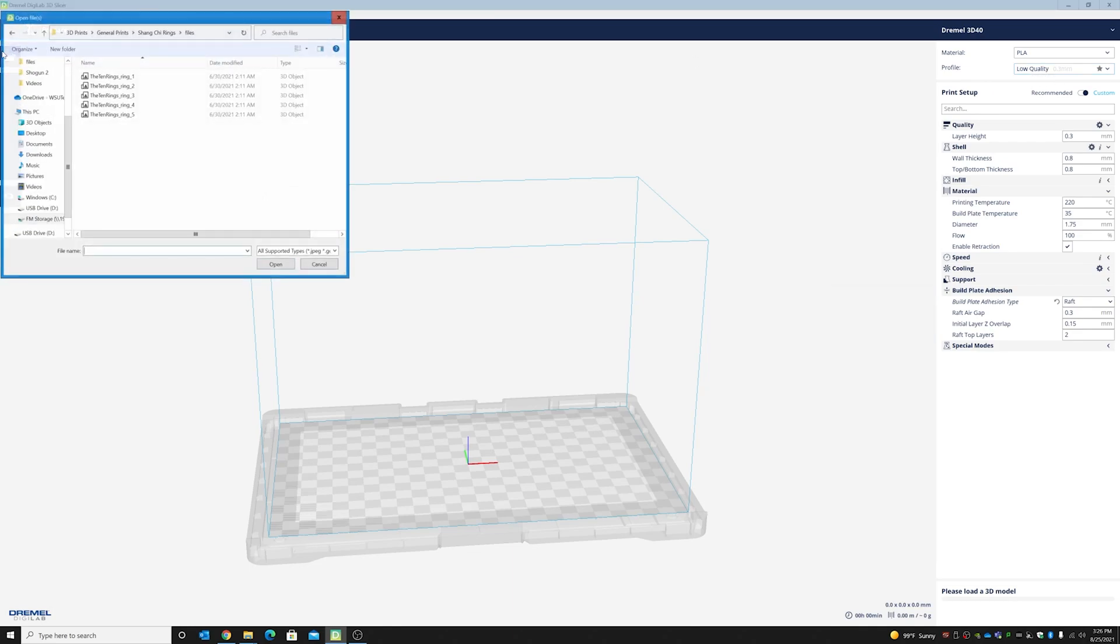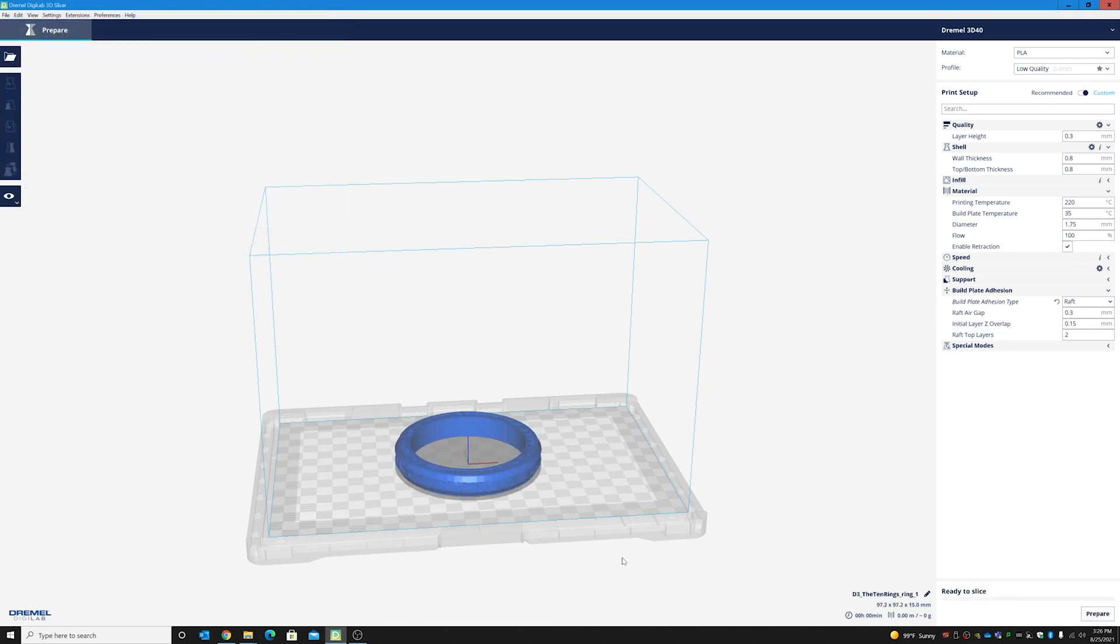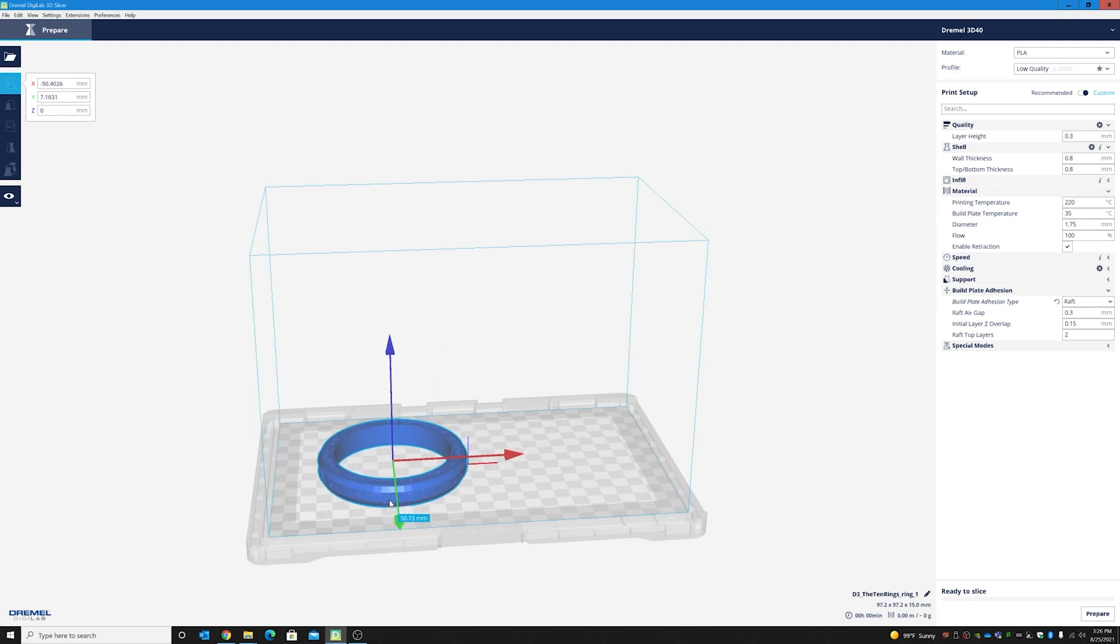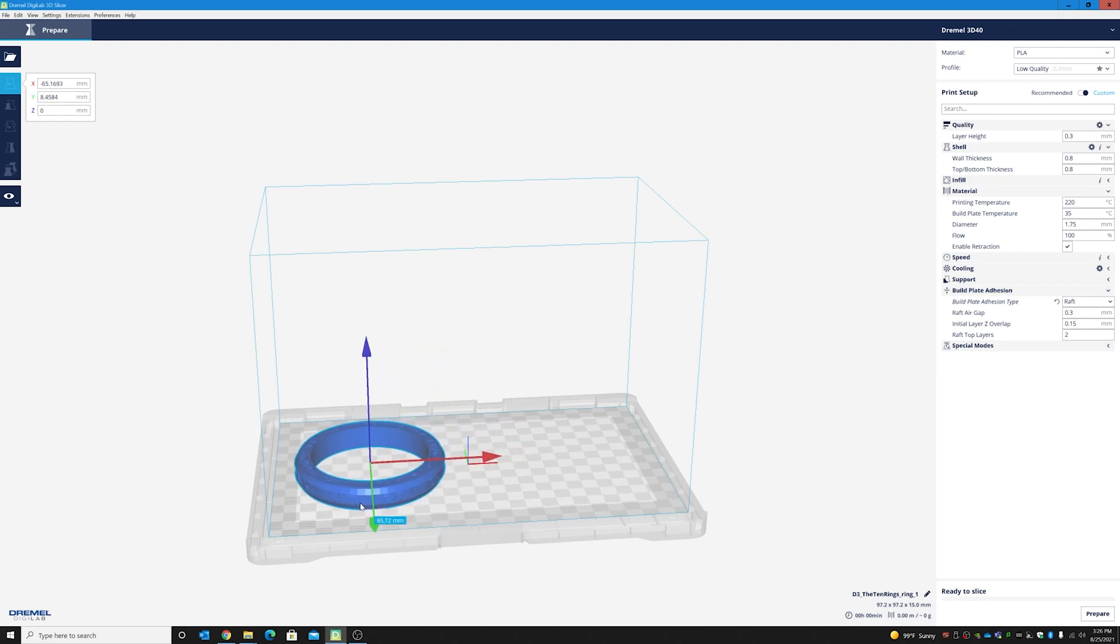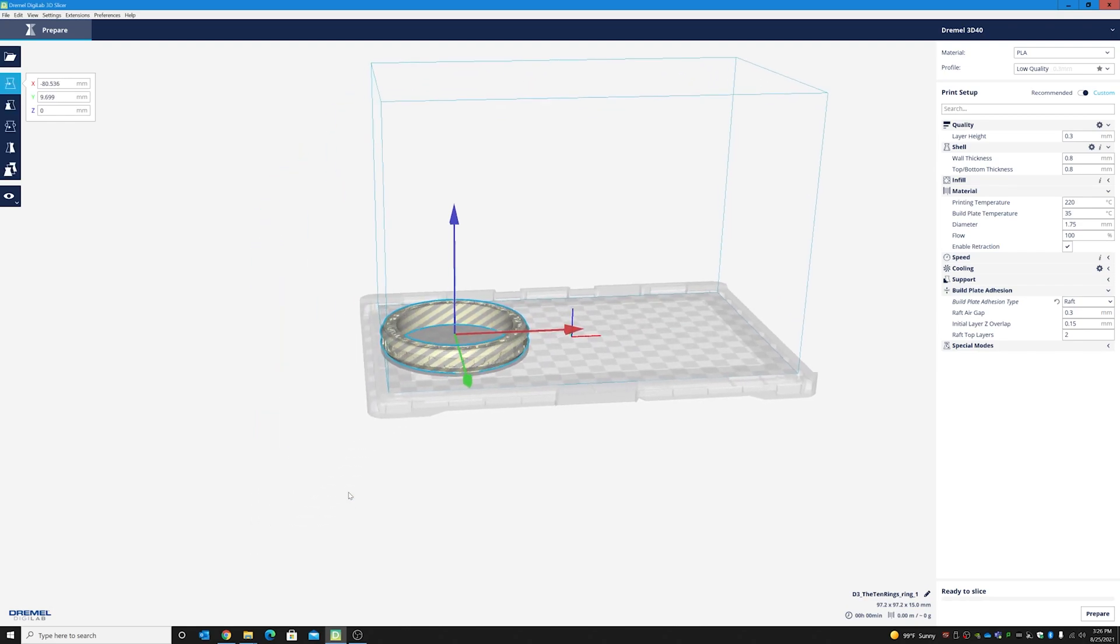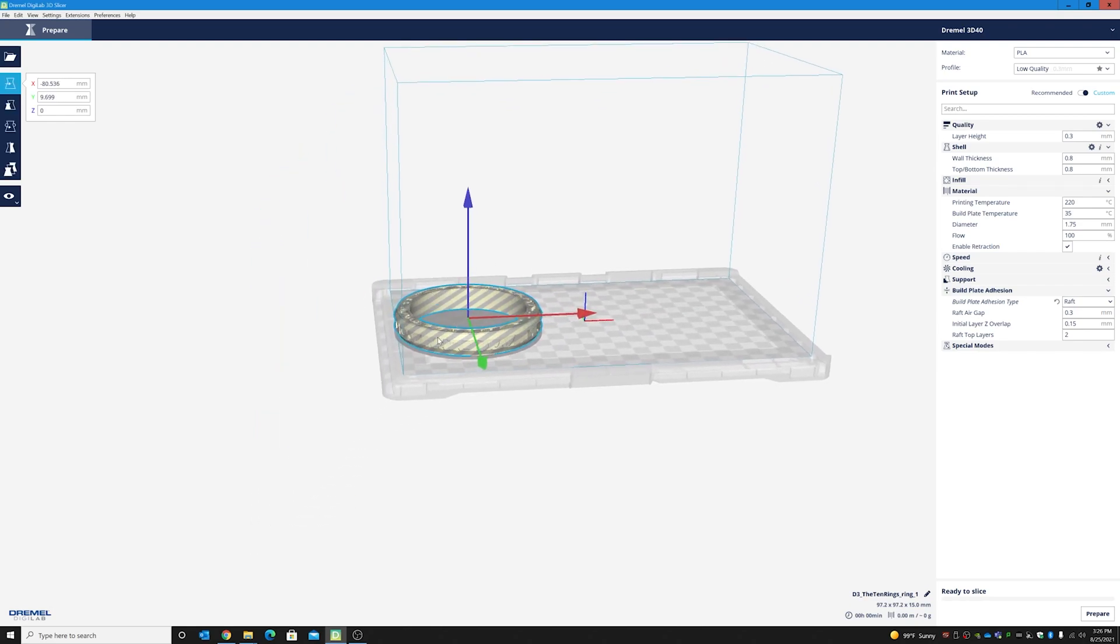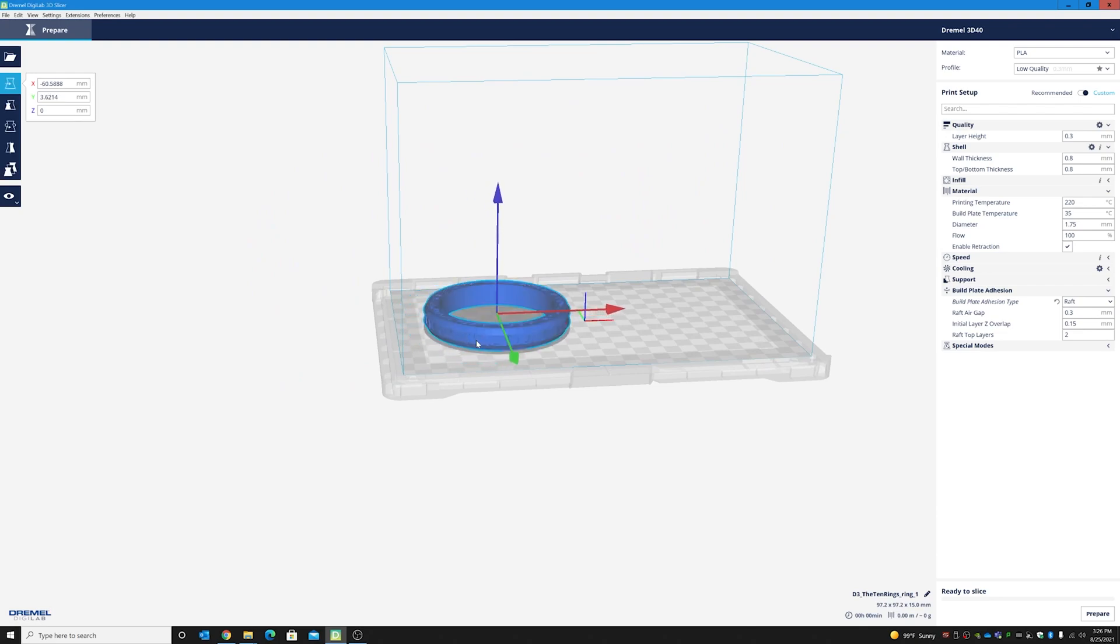So, what we're going to do is we're going to open up our file of one of the rings. We're going to place it on here. See how if it's blue, it's in the center and that's good. If you put it on the edge, it will turn gray and that means it will have problems printing because it's not on the right part of the bed. So, now, we're going to go ahead and click prepare on the bottom right and it will tell us how long it will take.